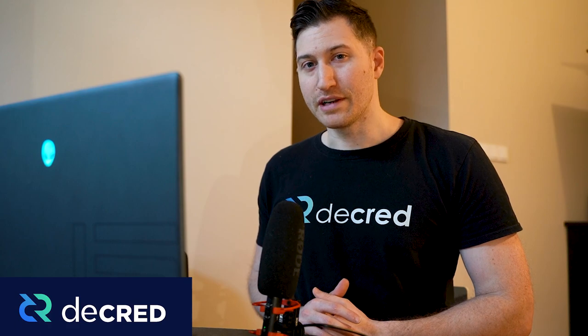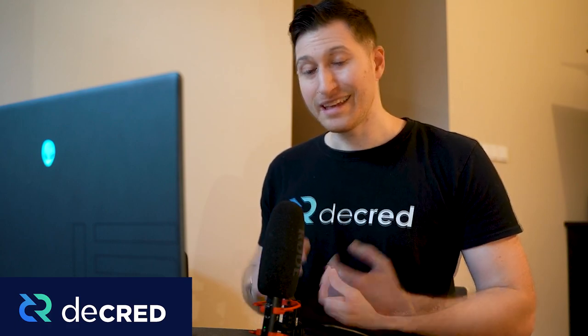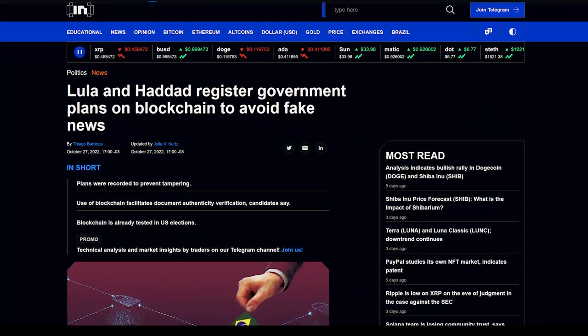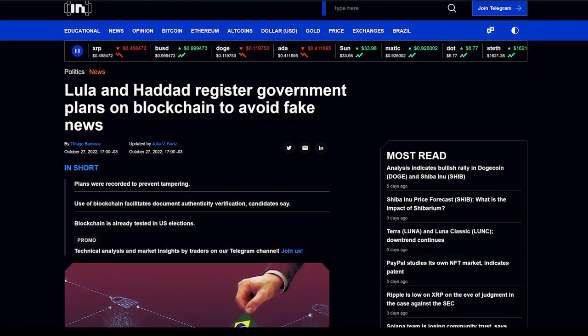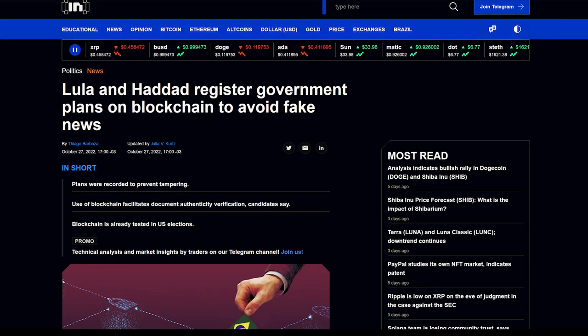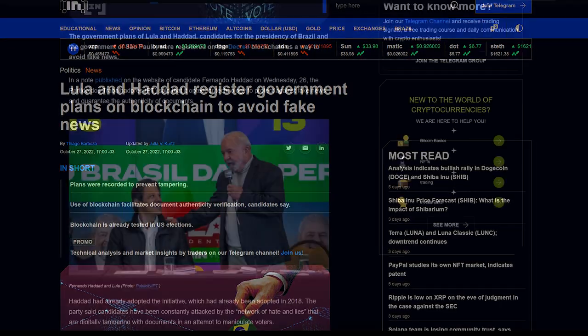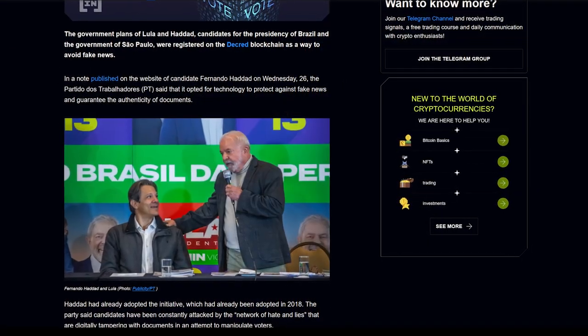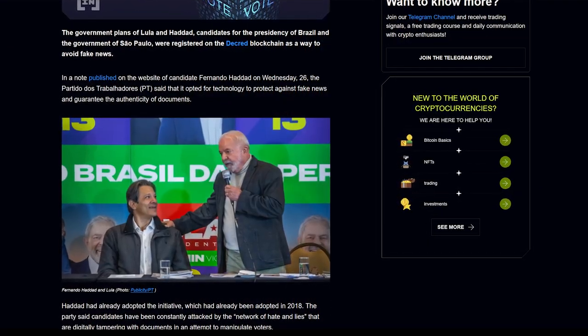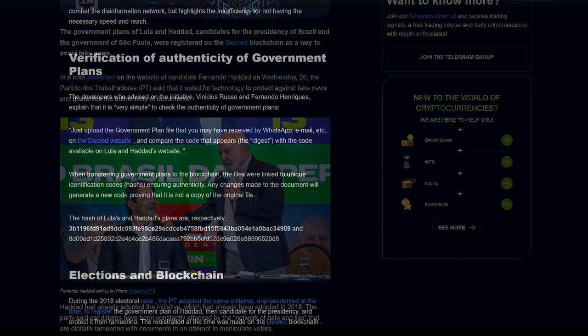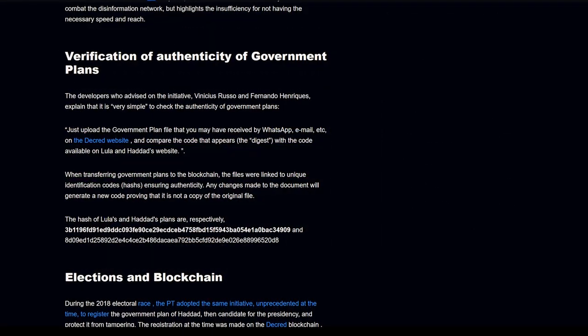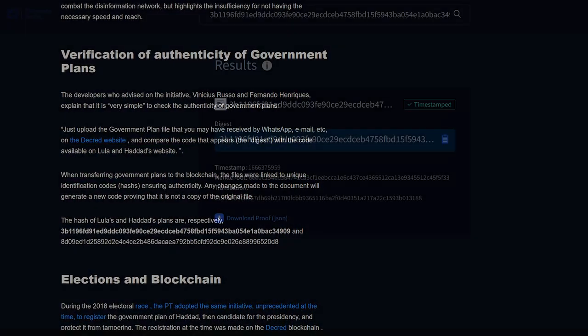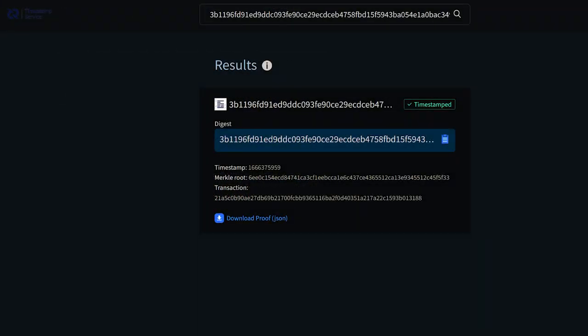Hi and welcome to a new Decred news update. I'm your host Exodus. Today I wanted to start off by talking about Decred's timestamping service being used in Brazil. Brazilian presidential candidate Lula used the immutable Decred blockchain to timestamp his government plans to fight fraud and fake news. Users can verify the government plans on the Decred blockchain by comparing hashes.